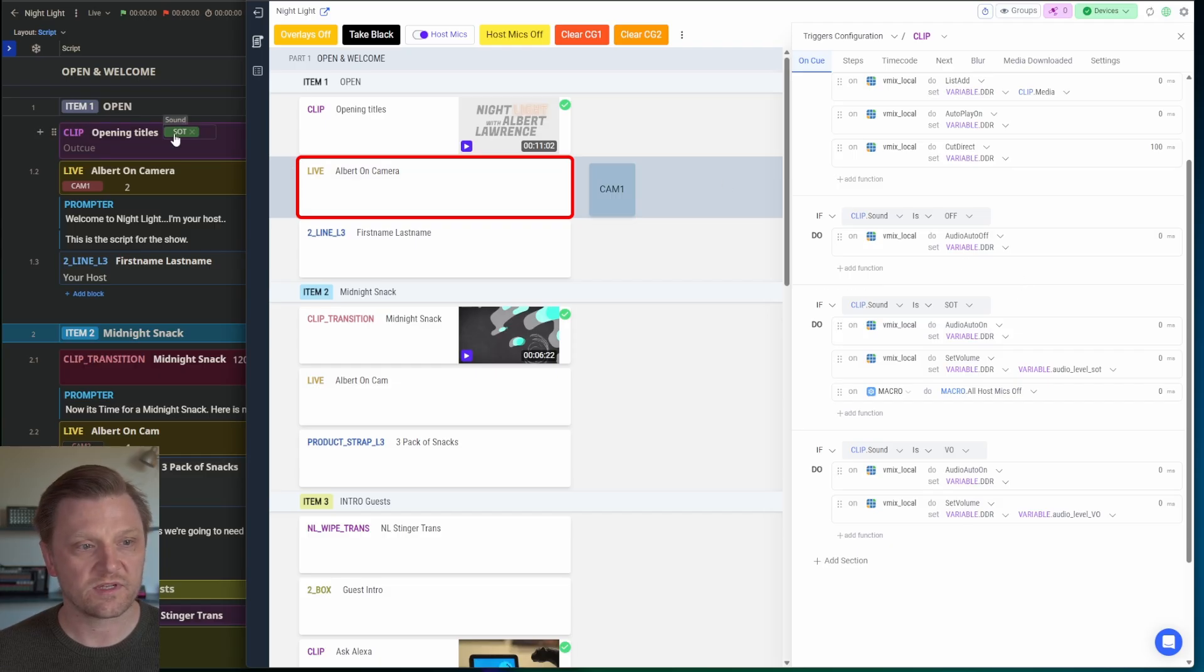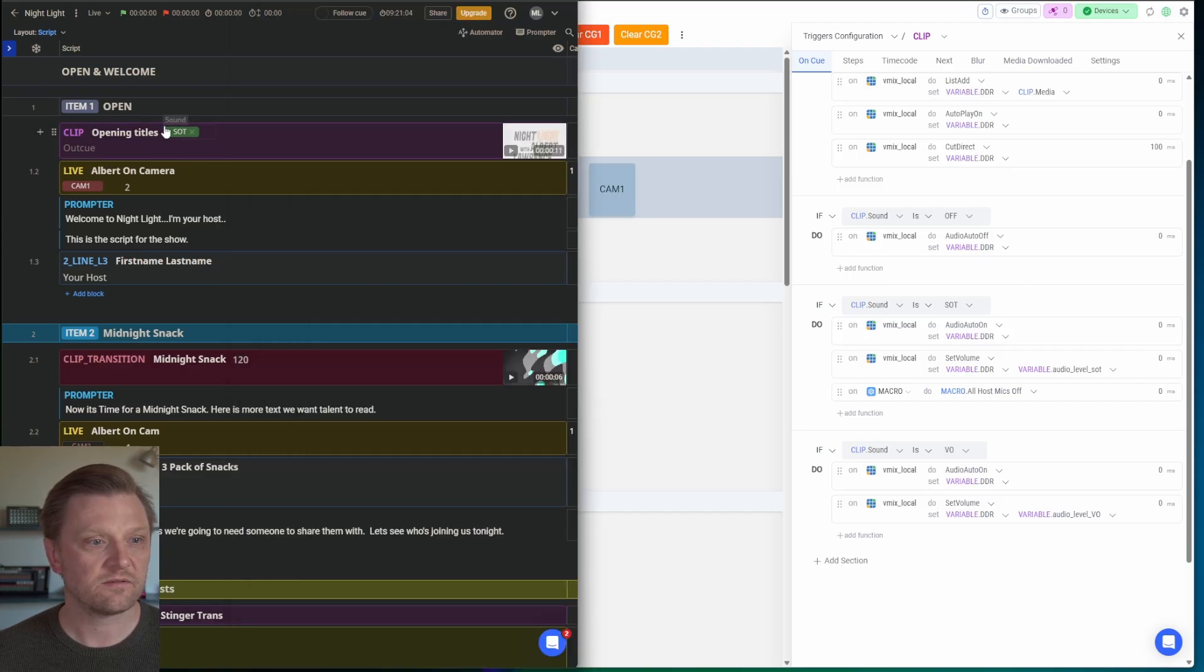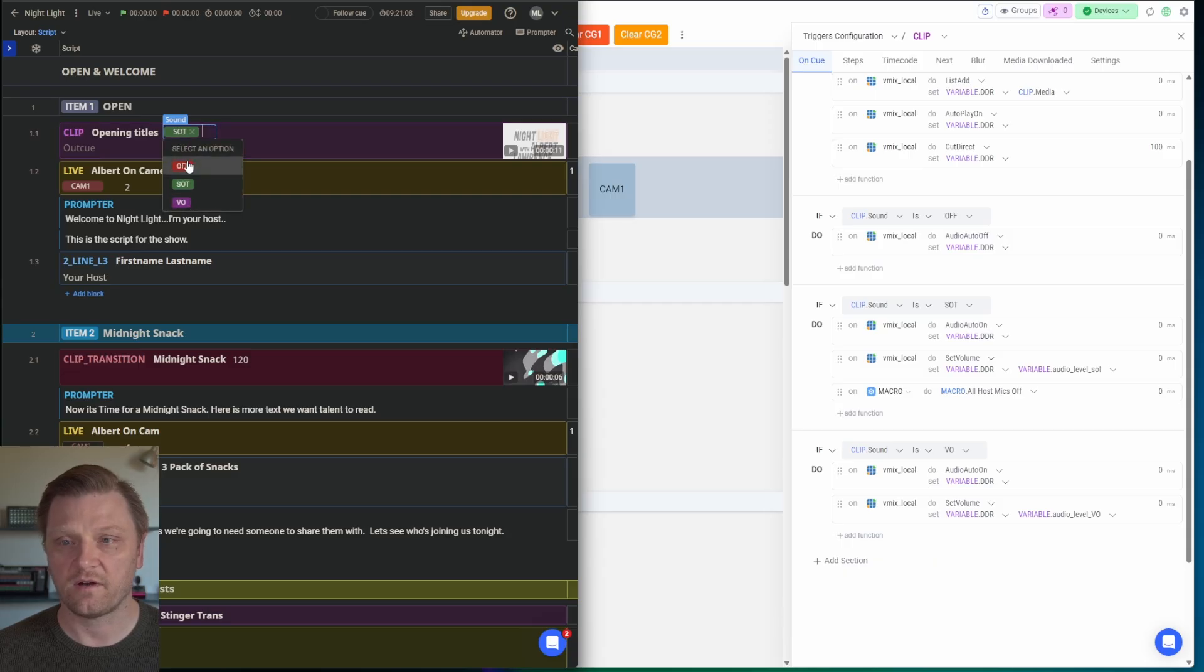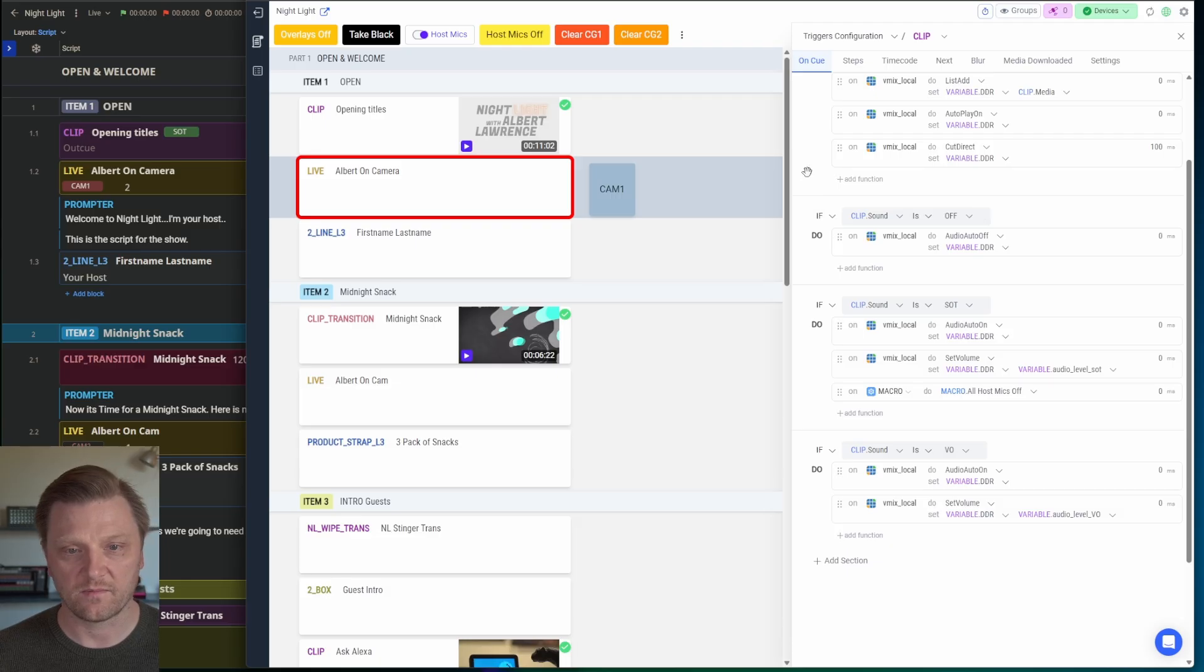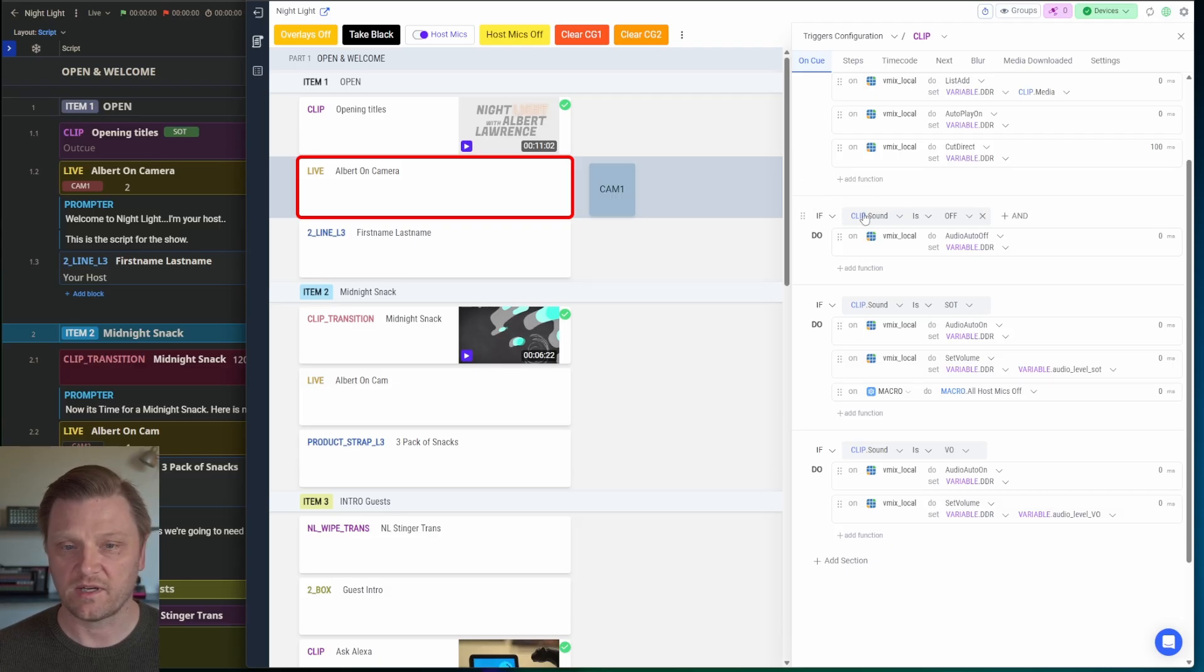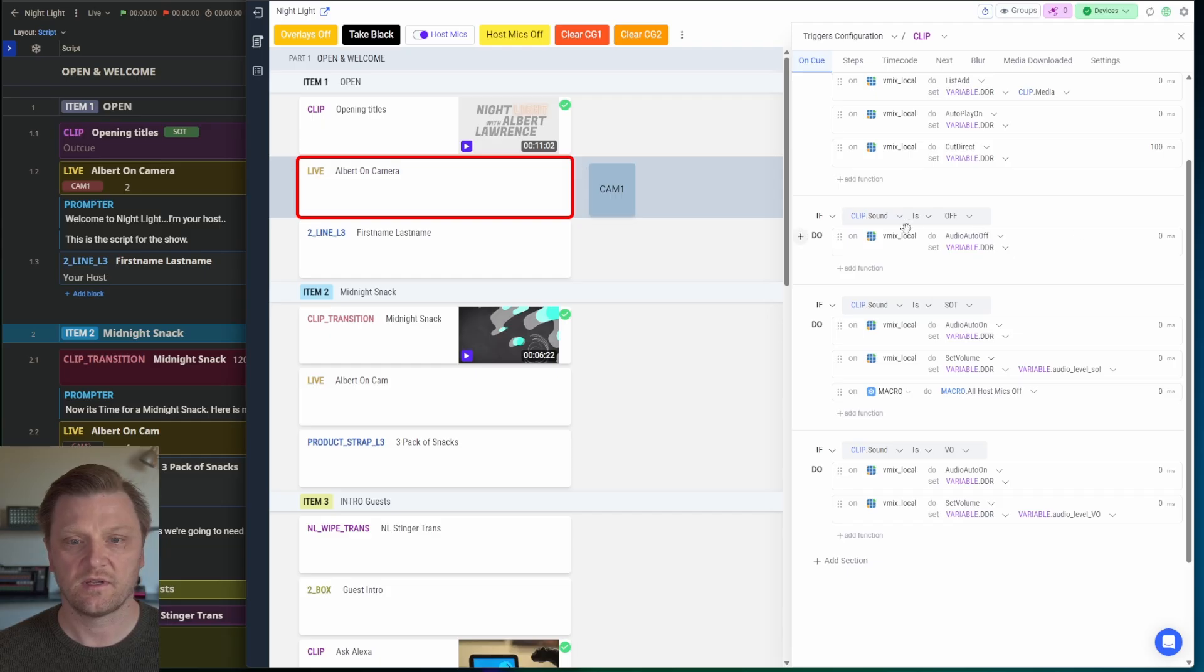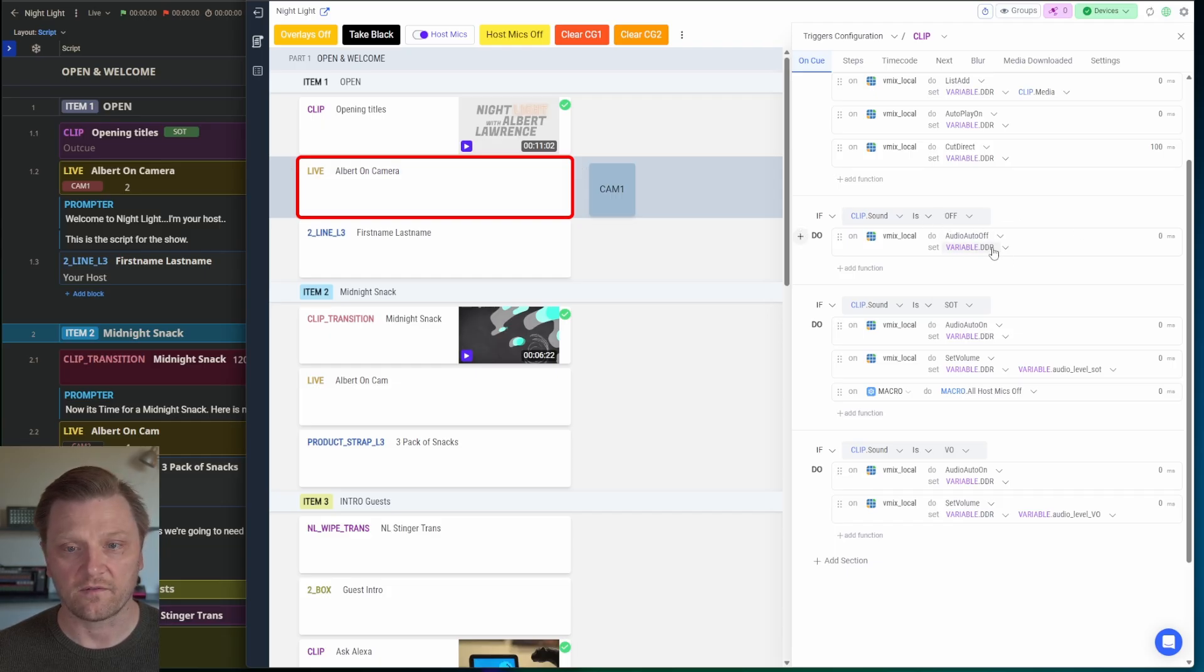Remember those fields over here that I created called SOT, VO, and off? That's where the magic of Automator comes in. So I'm going to check that field right here. If clip.sound, which is referring to this, is off, I'm going to turn the audio off.